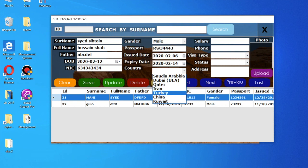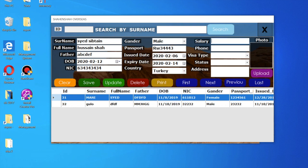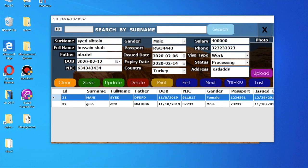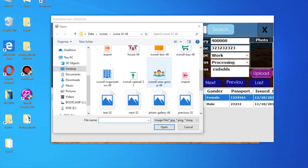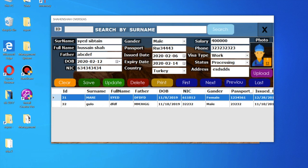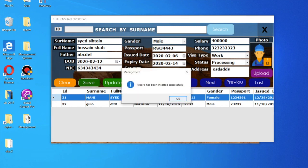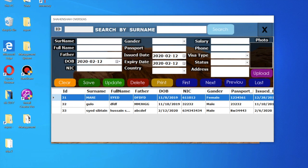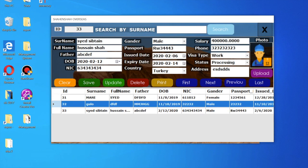Enter the issue date and expiry date, country, salary, number, and what kind of visa. Also enter processing status and address, and you can choose a picture. Once done, it is successfully inserted.